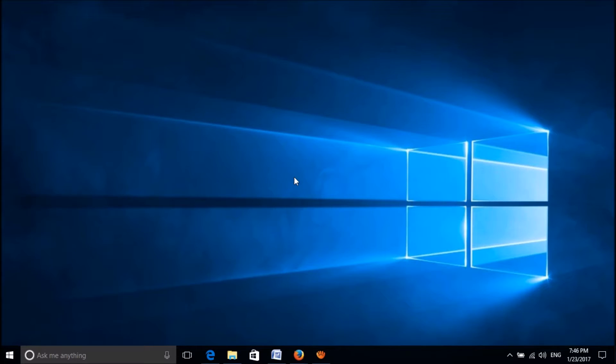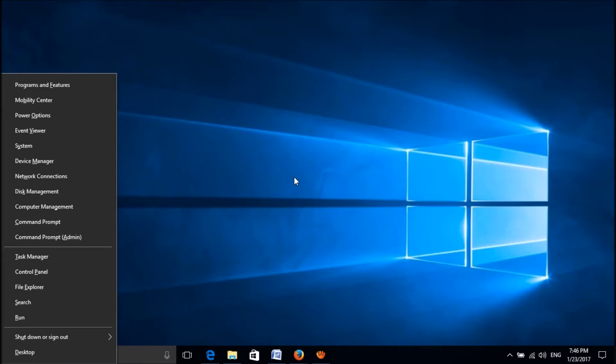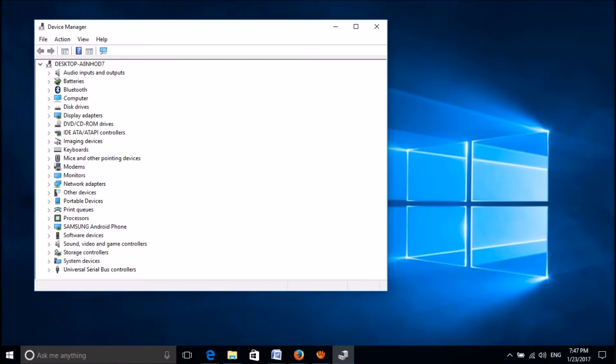To fix this problem without using the mouse, please click the Windows button plus X key on your keyboard, and using the down arrow key, select Device Manager and then hit the Enter key.